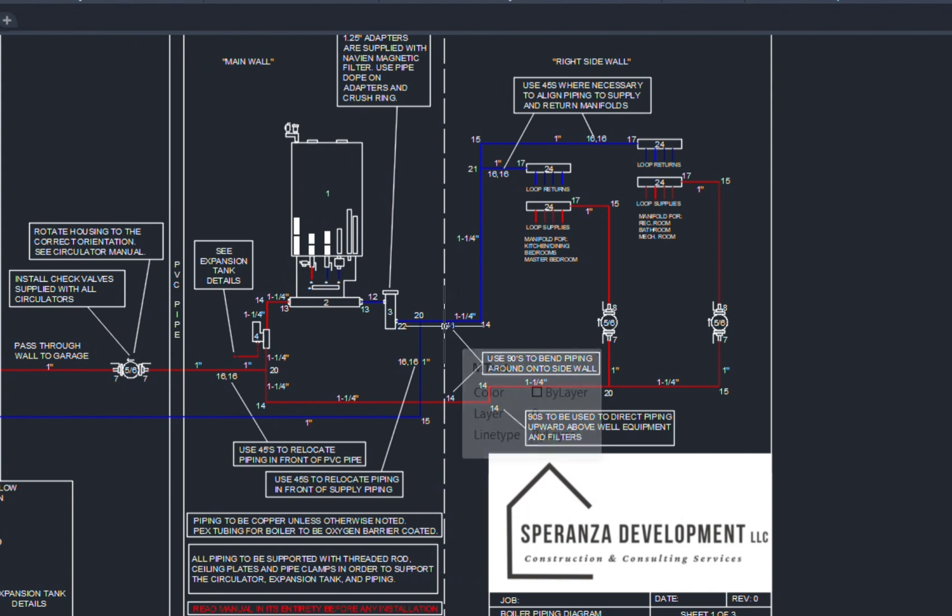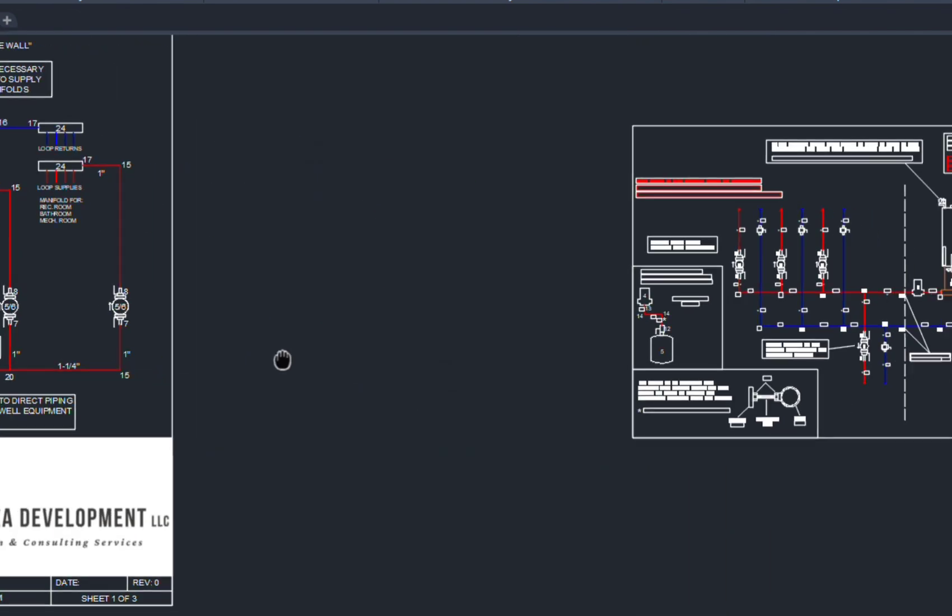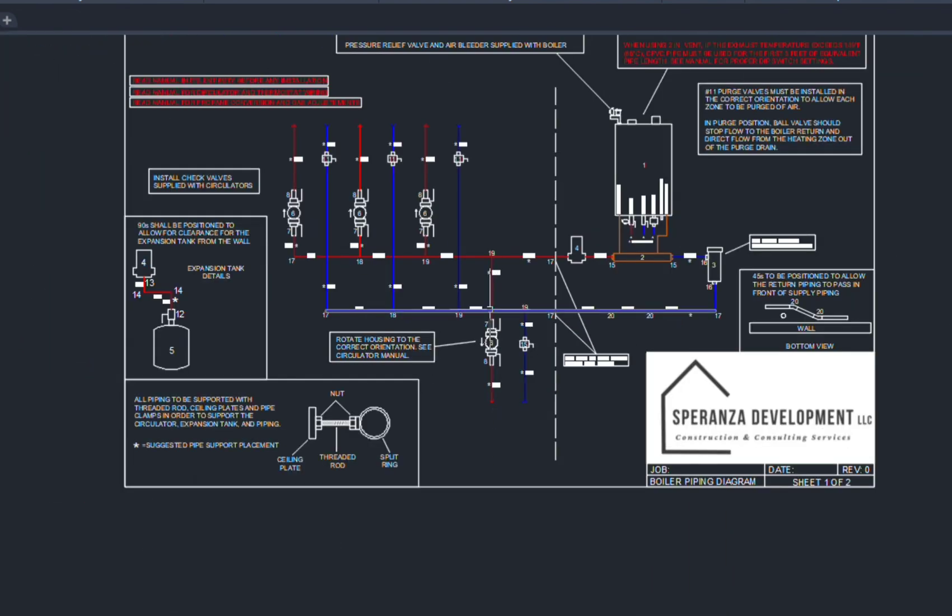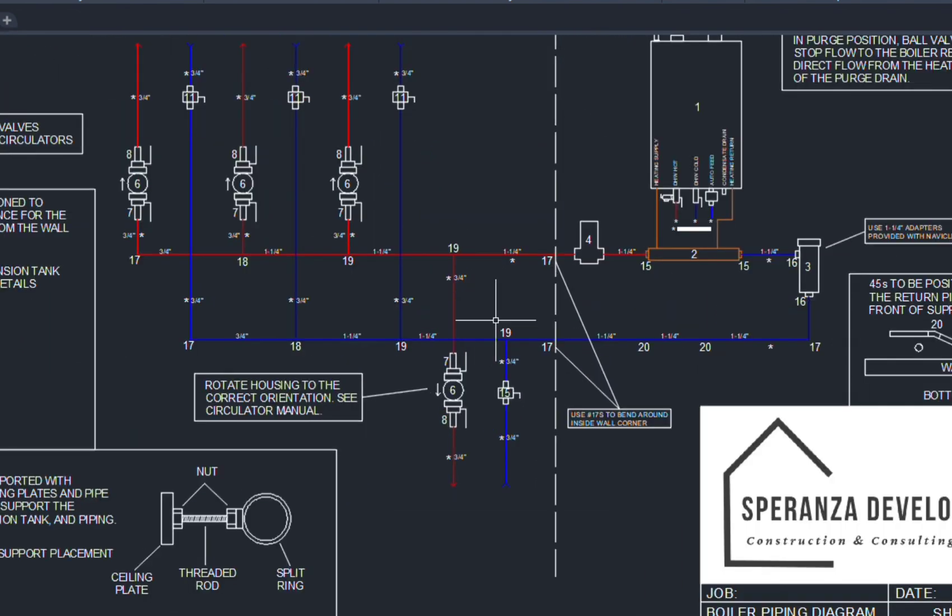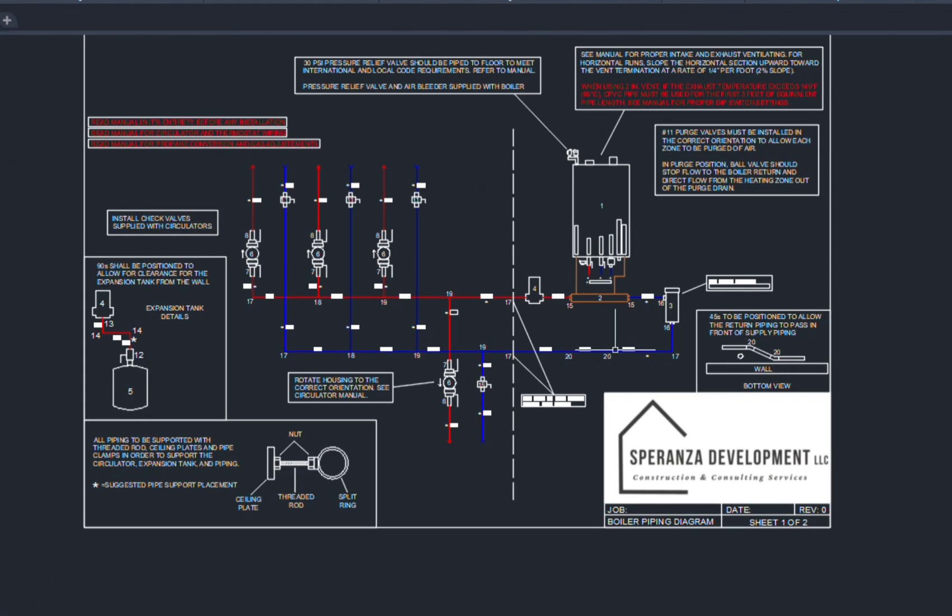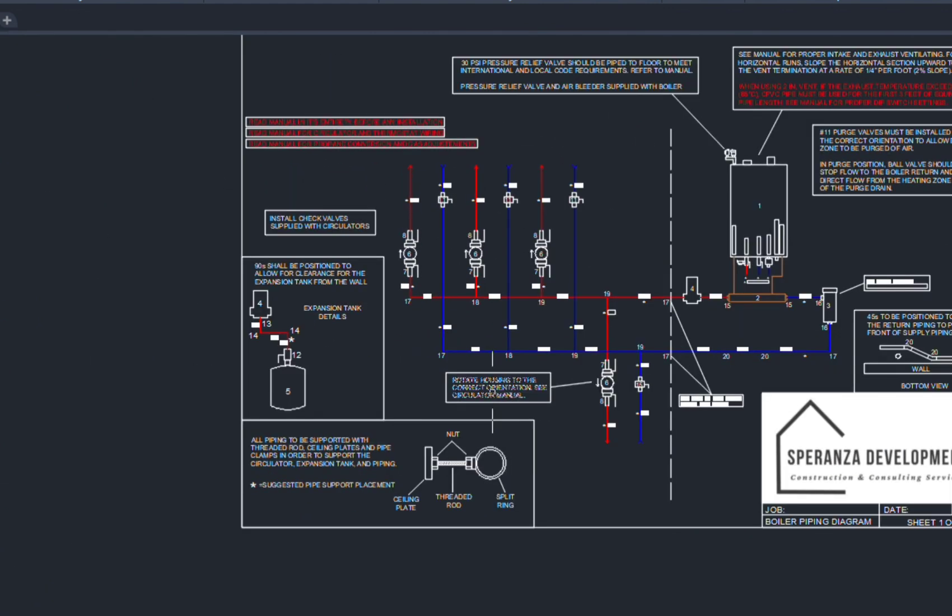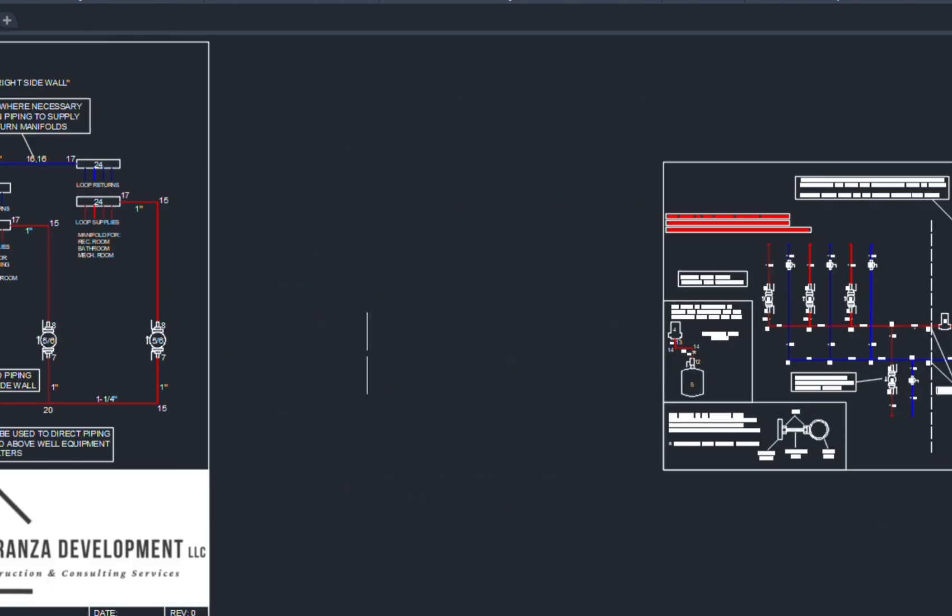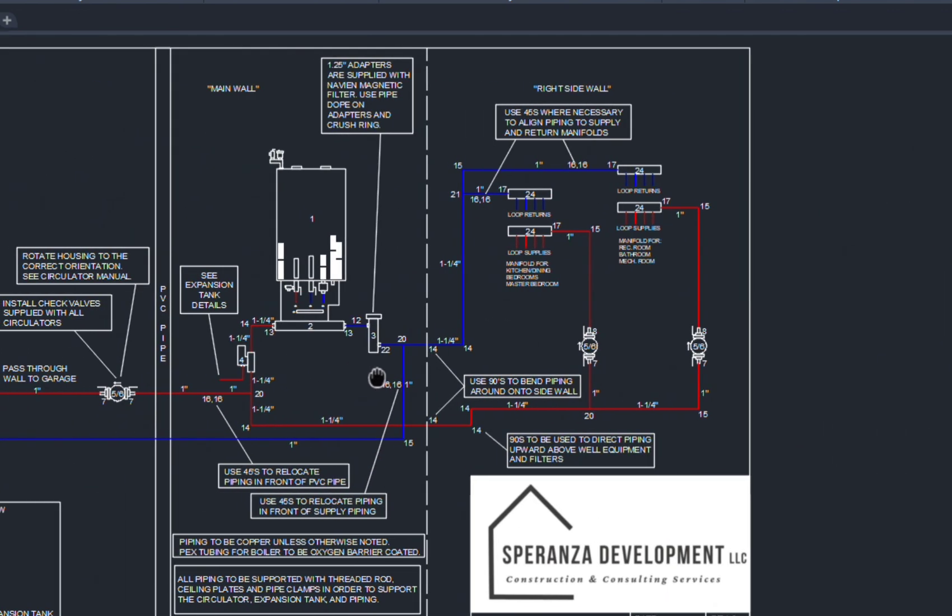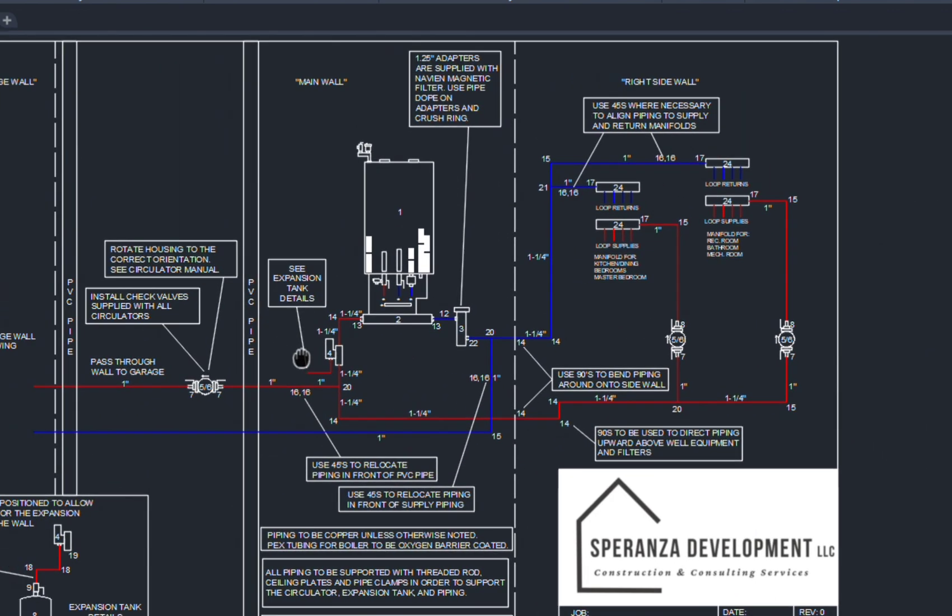And again, everything will correspond to the parts list. As far as a third example of a unique design, this is a system that takes up three different walls. We have the dividing wall here and all the notes required. So as I mentioned, you're going to get a parts list that's also going to go along with this.